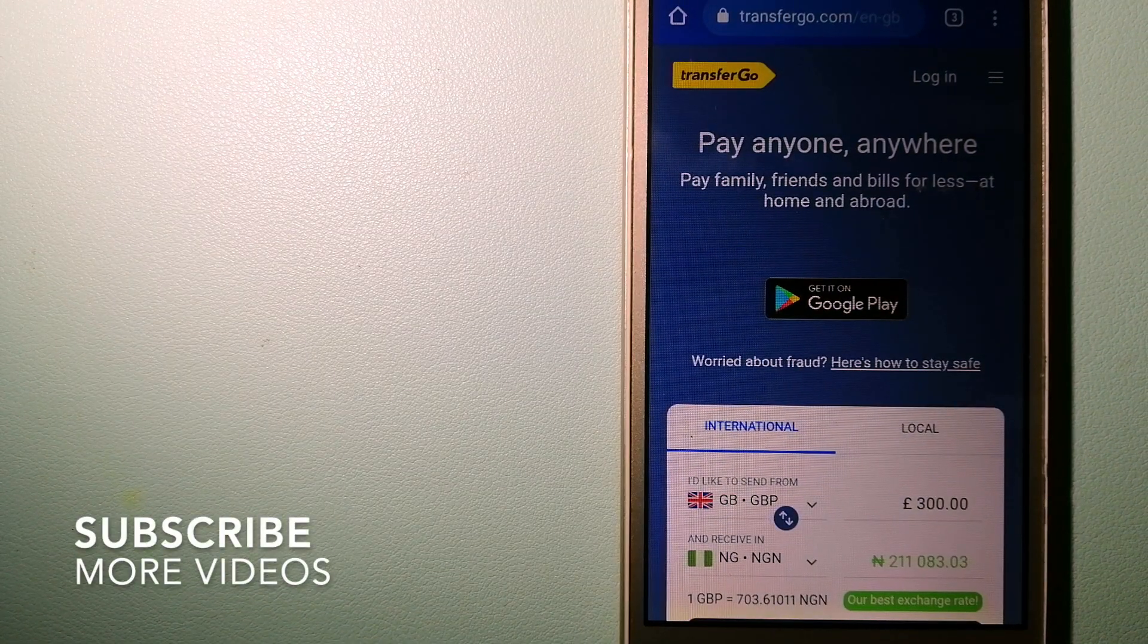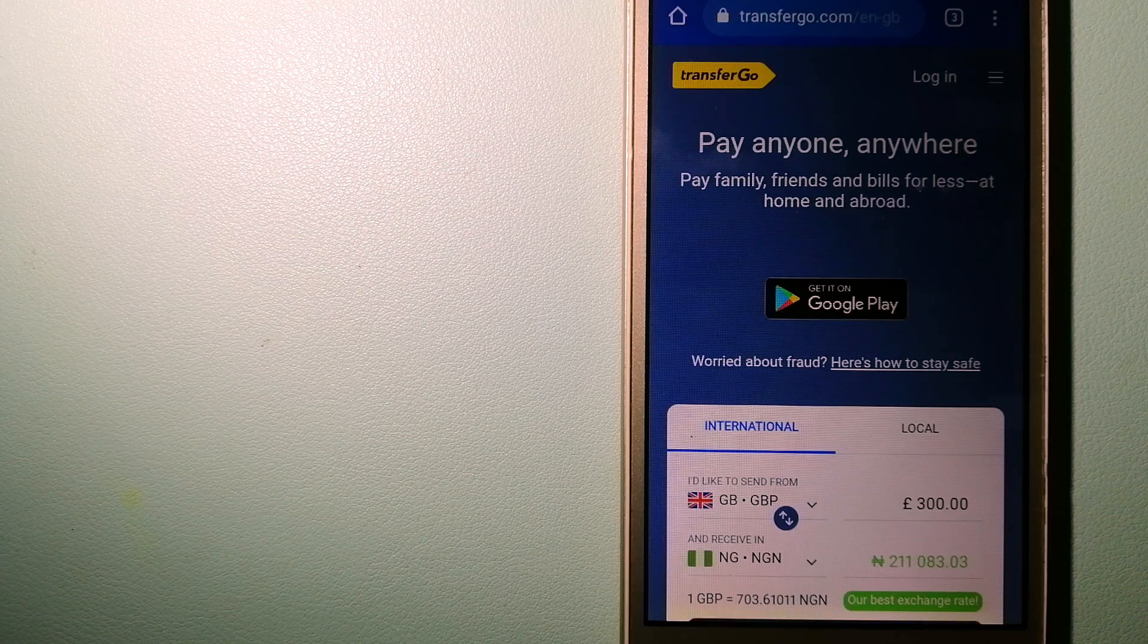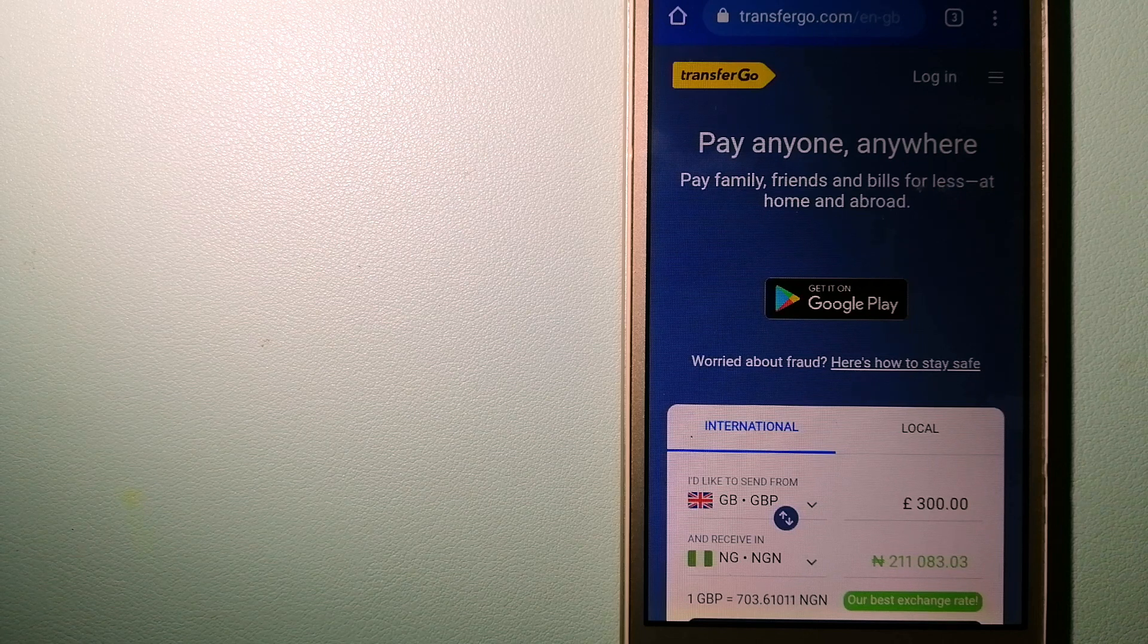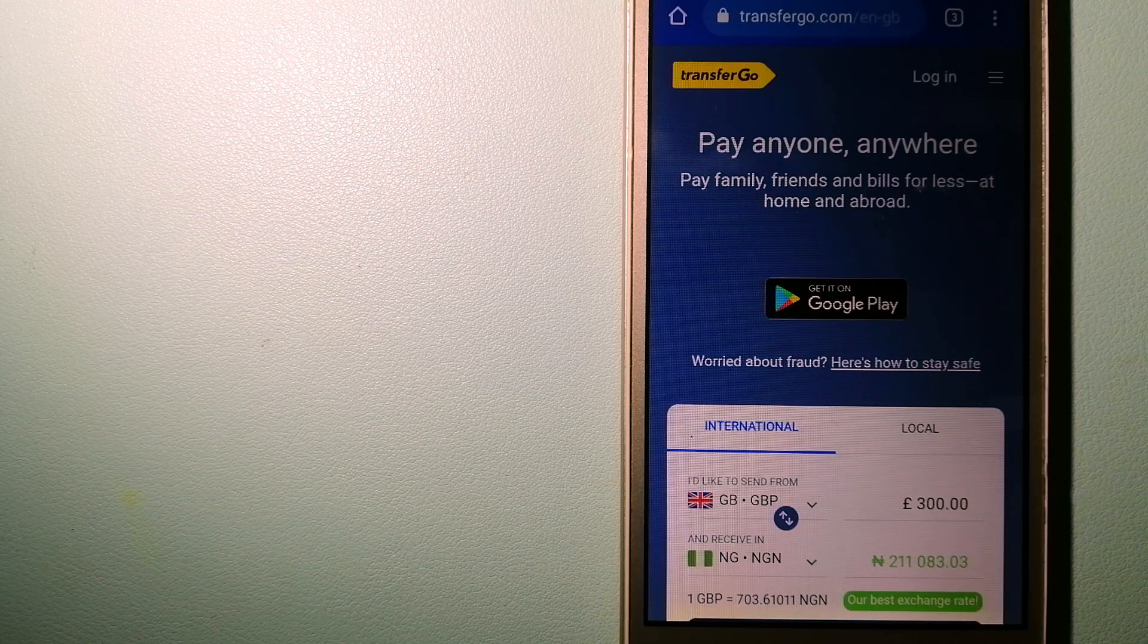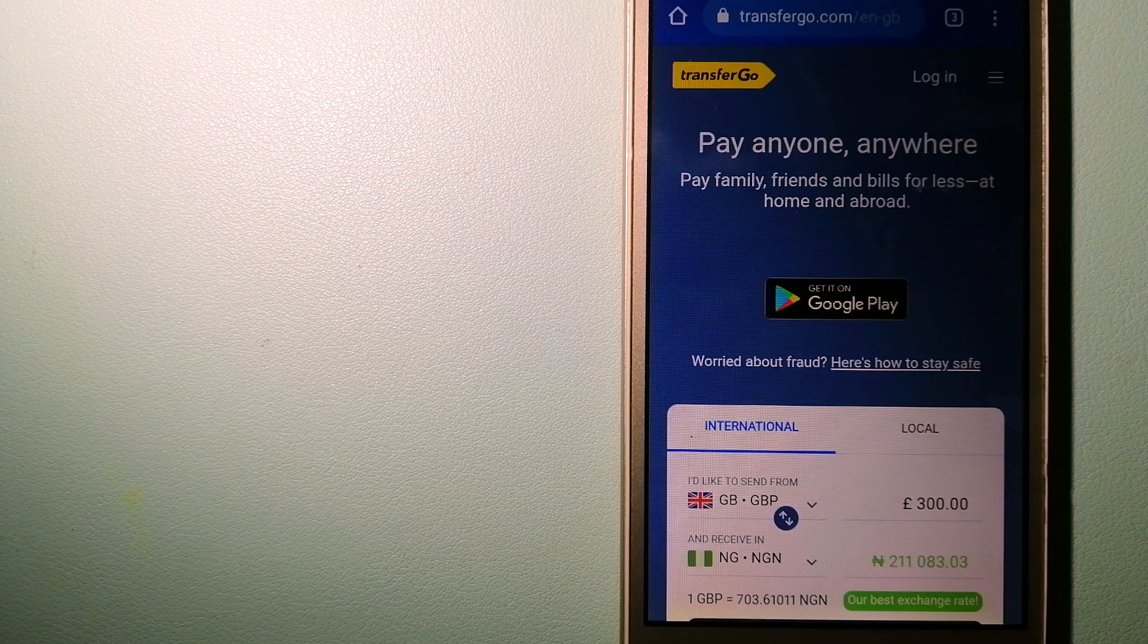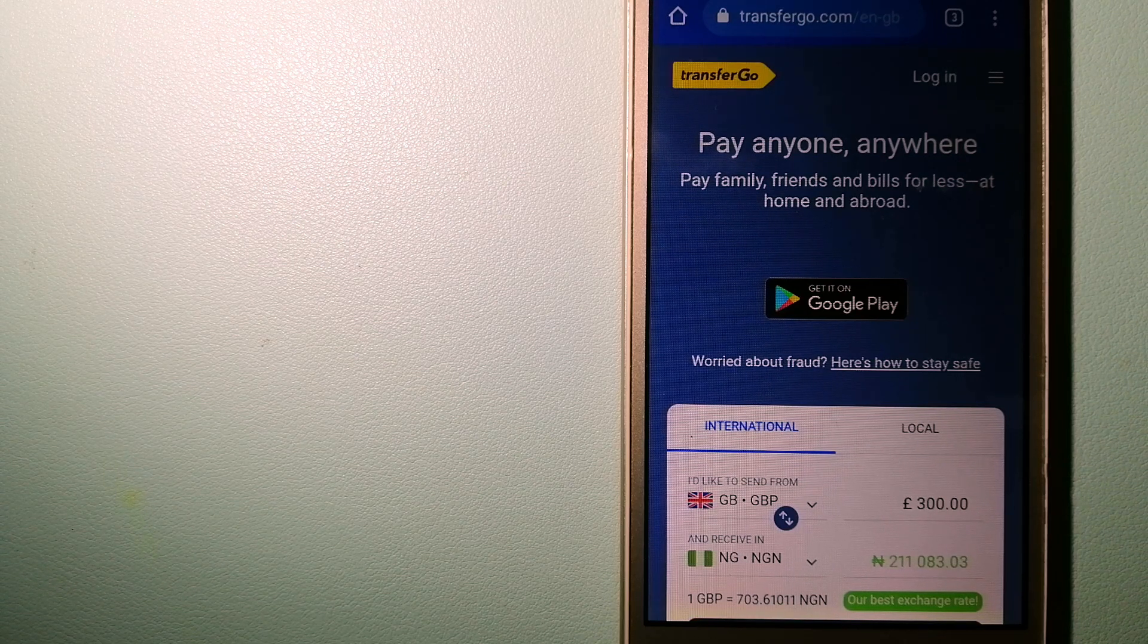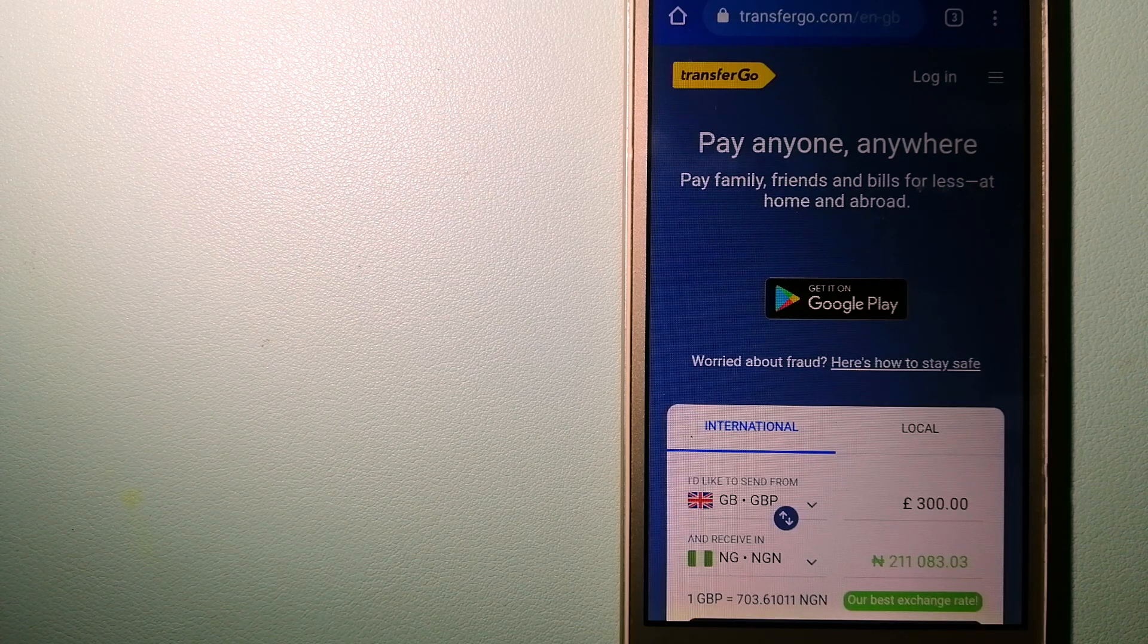Our first option is TransferGo. This is a global money transfer company that supports American workers to send money back to their relatives without paying unnecessary bank fees. Through the company, migrants have the ability to transfer money overseas with the help of